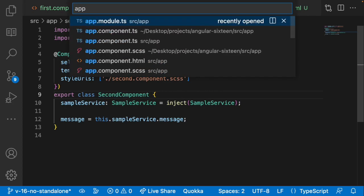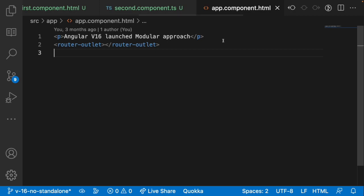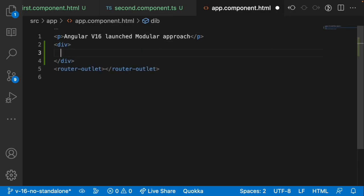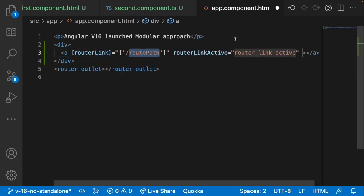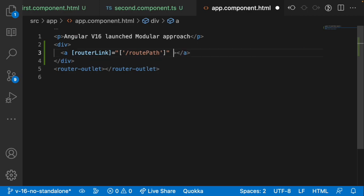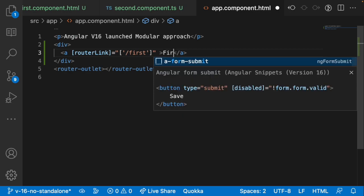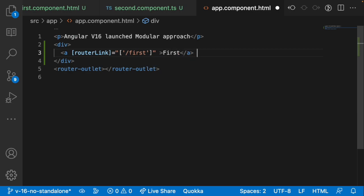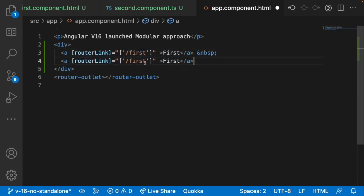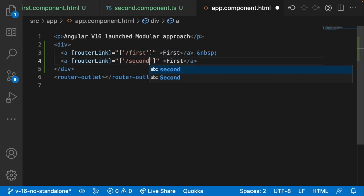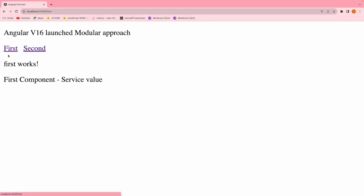Let me go into app.component.html and create a div with anchor tags using routerLink — one pointing to 'first' and another to 'second'. Saving and going to the browser, we now have 'first' and 'second' links. Clicking first goes to first component, clicking second goes to second component.